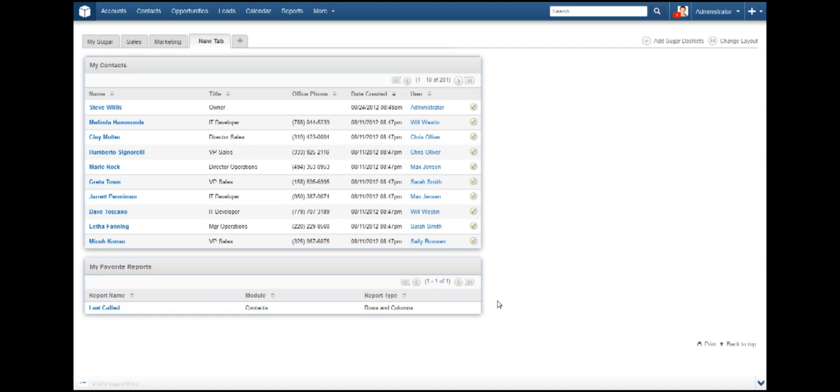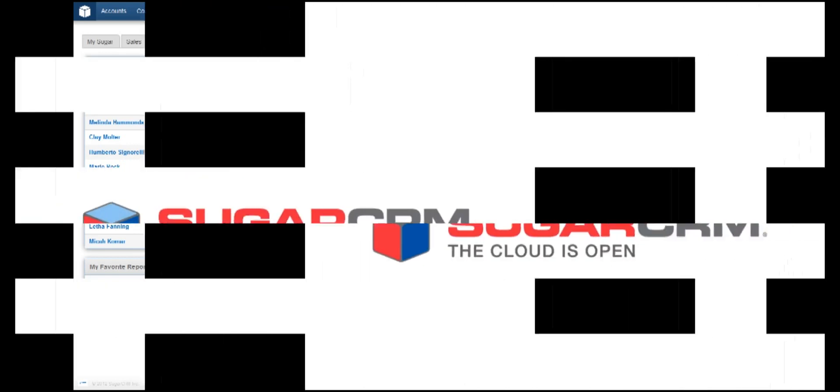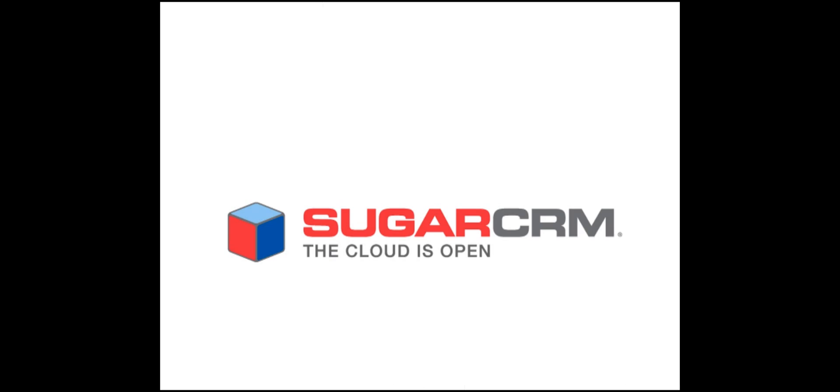Feel free to add some additional tabs and dashlets to see what works best for you. Congratulations, you have successfully completed this tutorial on creating dashboard and dashlets within SugarCRM, and are well on your way to becoming an expert user.